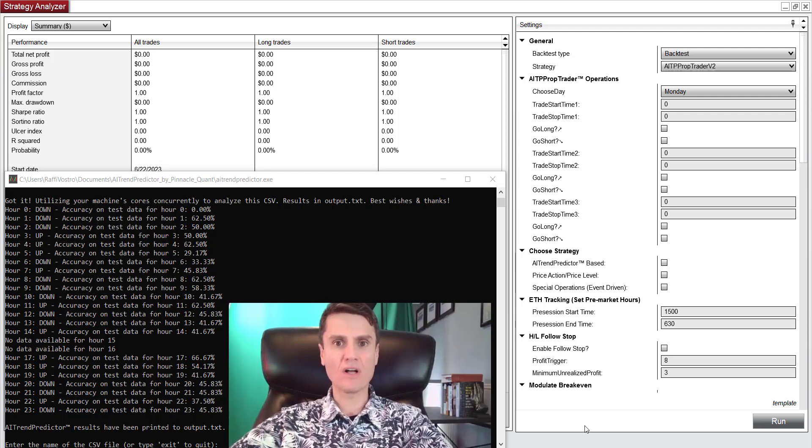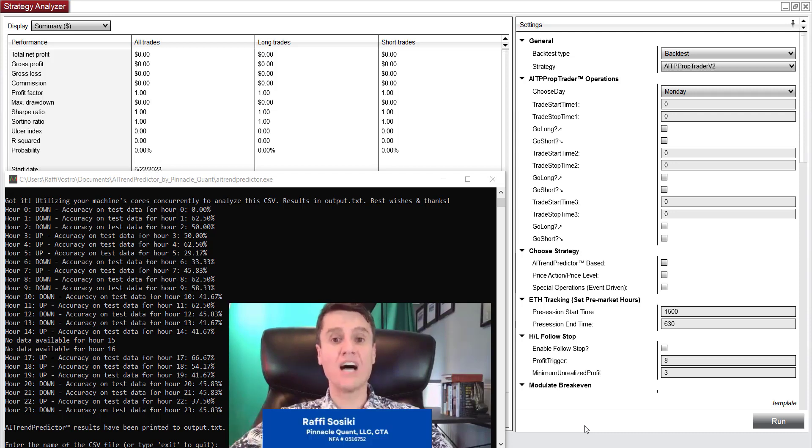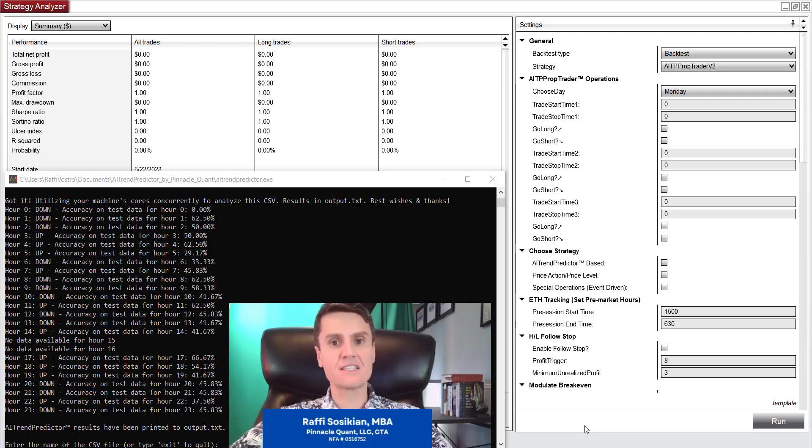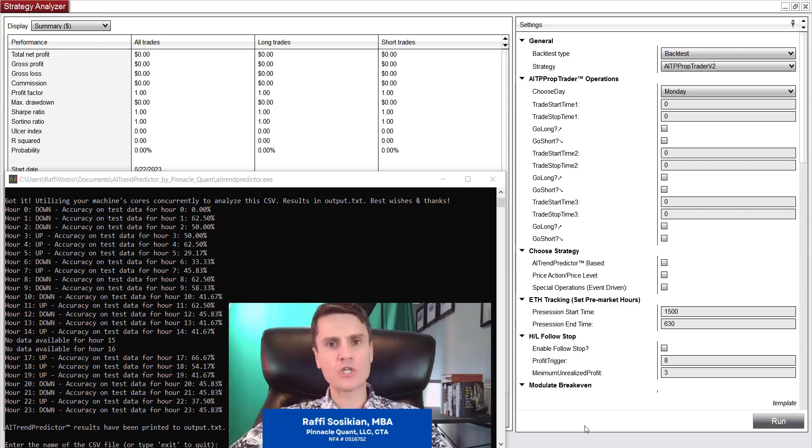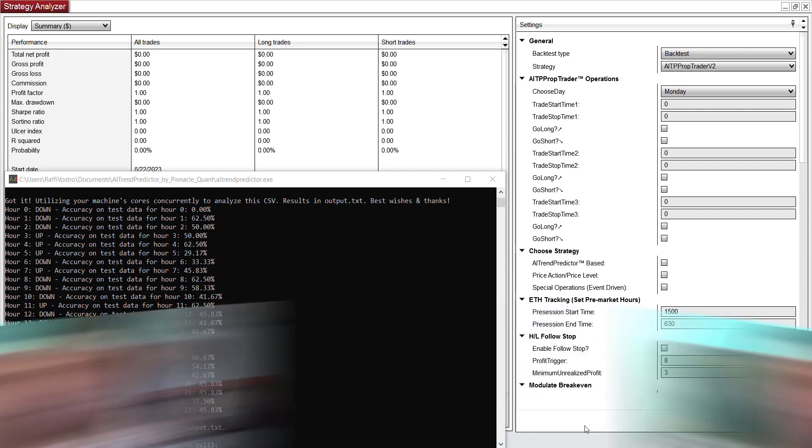Hello and welcome. Rafi Sosikian here. I'm a software engineer. I'm also a licensed commodity trading advisor. I'm registered with the CFTC and I'm a member of the NFA.